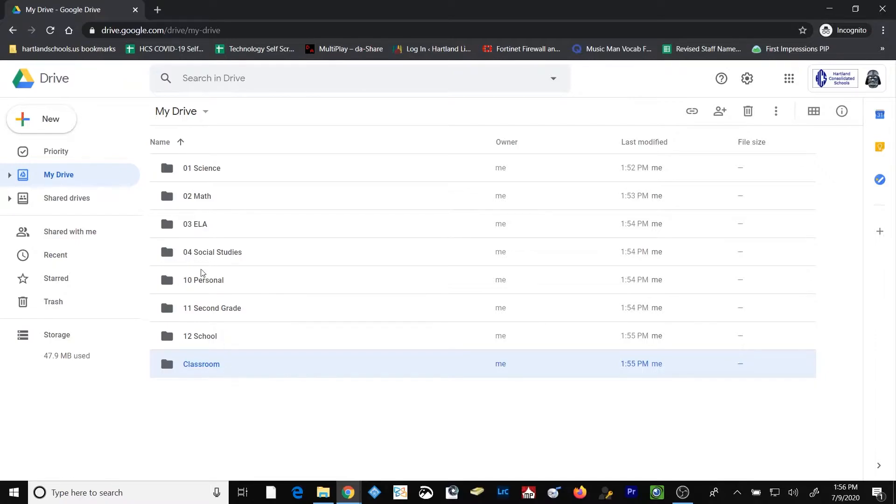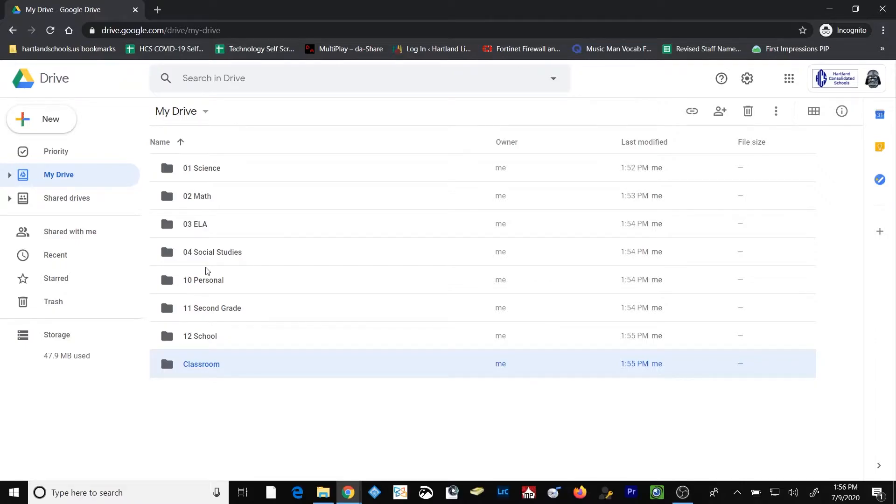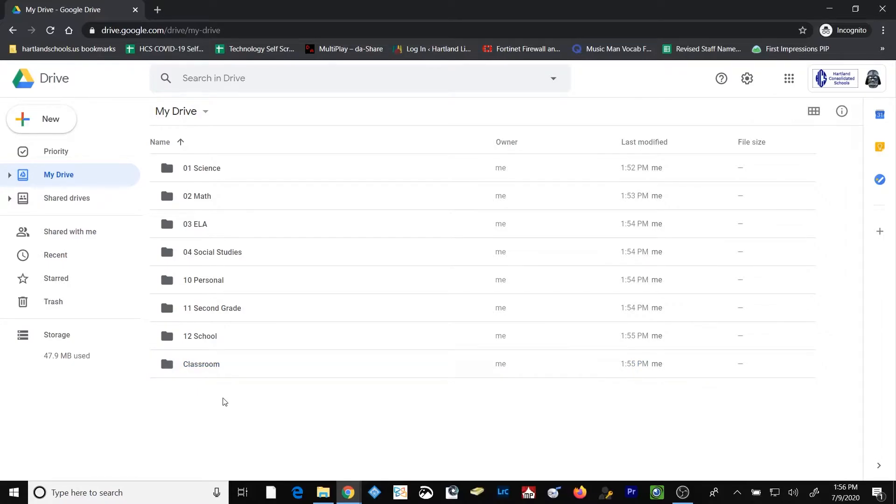The reason that I skipped several numbers up here is because if I wanted to add an additional subject area at some point in time, like perhaps technology, I could do so without messing up my numbering system. Once the Google Classroom folder is created by Google Classroom, it's OK to rename that folder. I just have chosen not to in this particular case.